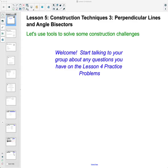In lesson 5 we're going to take a look at our third construction technique, which is going to be constructing perpendicular lines and angle bisectors.